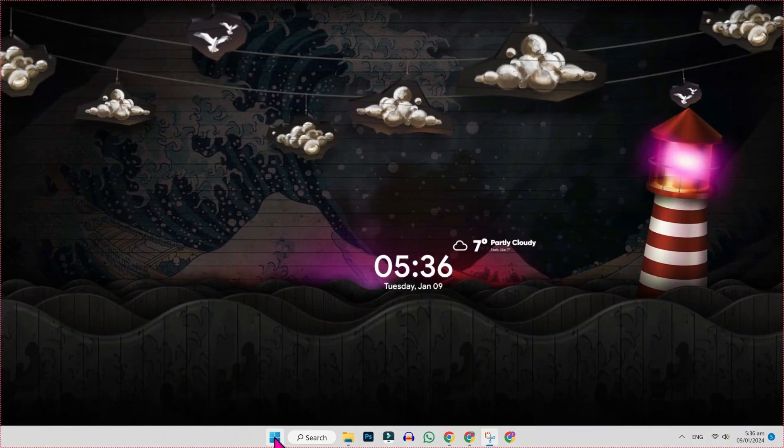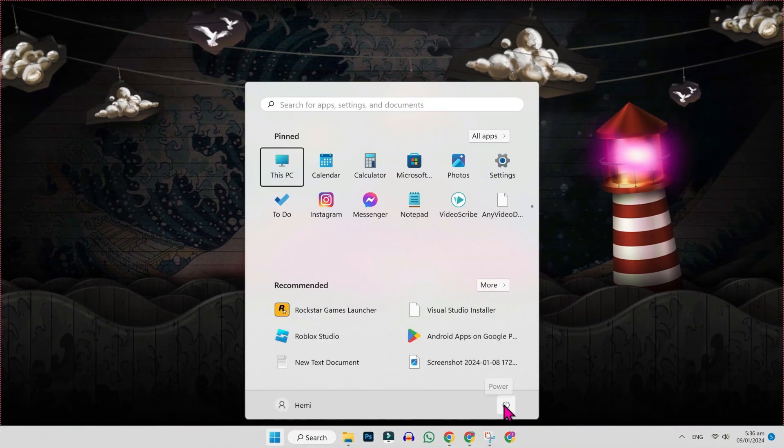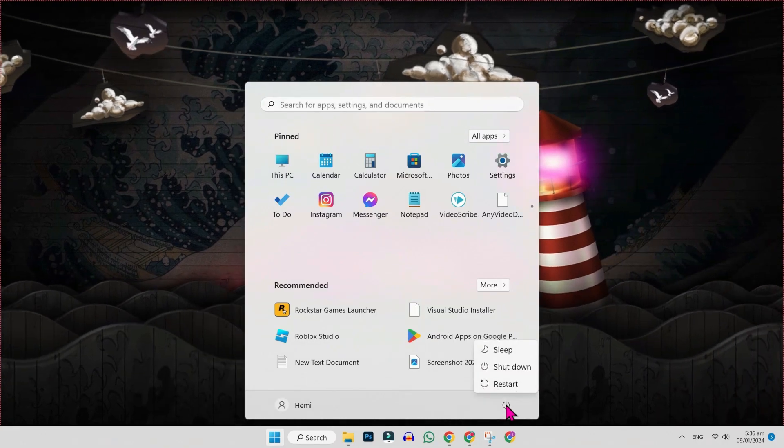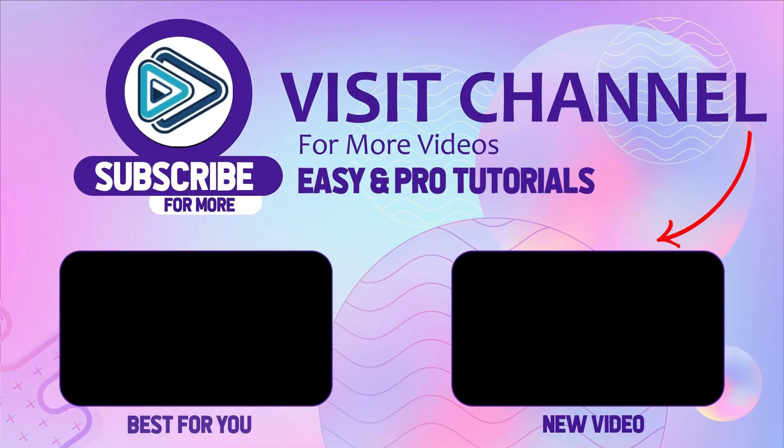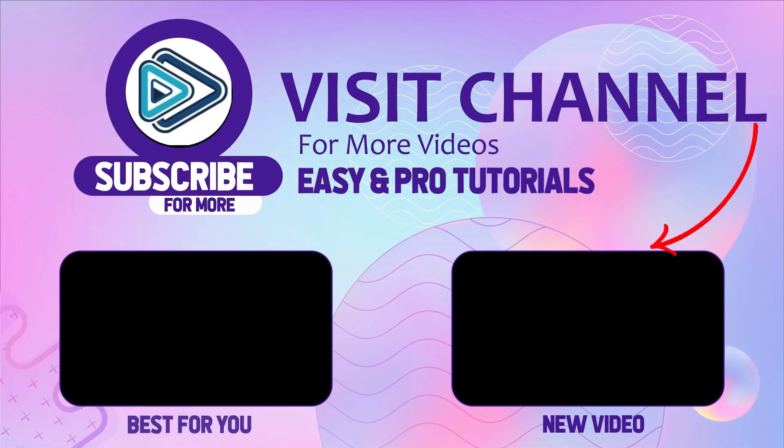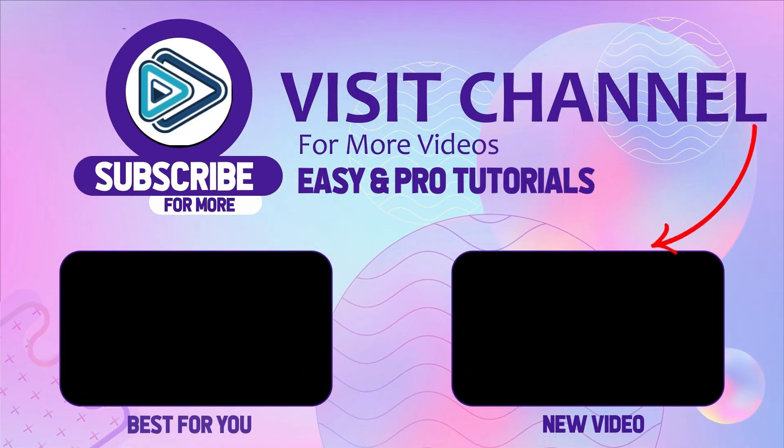Then simply click on the Windows icon and restart your PC. This will easily fix your cannot find script file error in just a few steps.